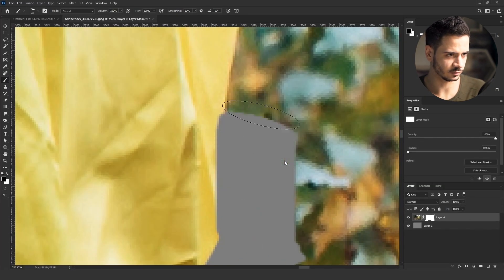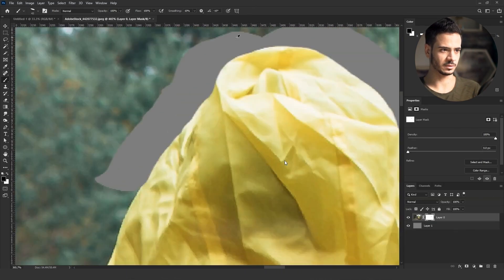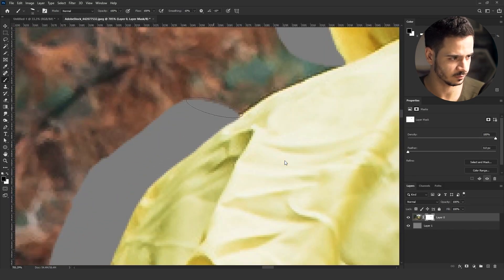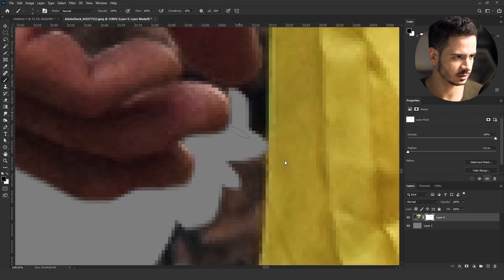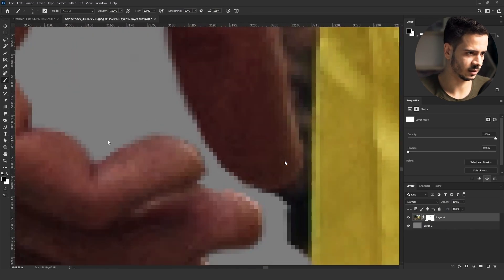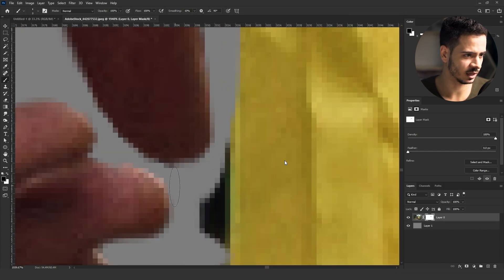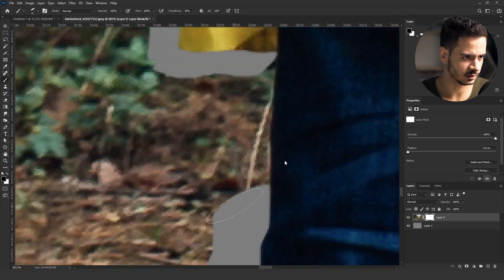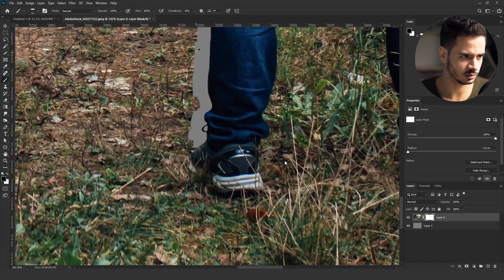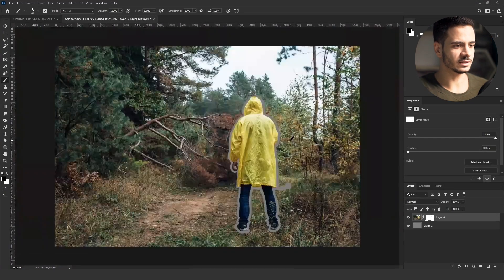First you will see me cutting this model that I found in Adobe Stock — I'll leave the links for the stock images in the description so you can download them if you have a subscription. I'm using the tight brush, which is just the original default Photoshop brush. I go into the settings, increase the hardness to 100%, add a mask to the model, and start painting in black on the edges.